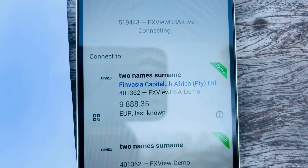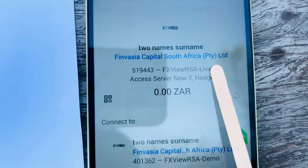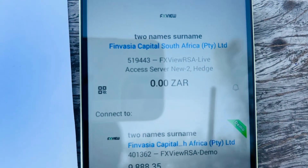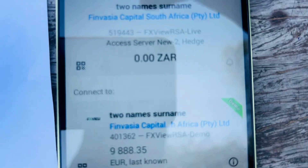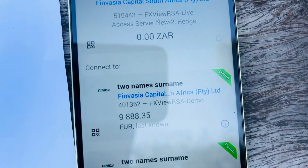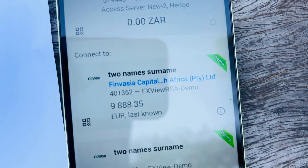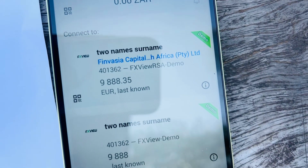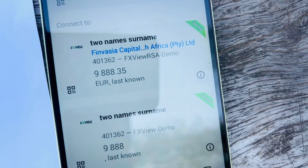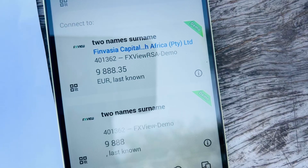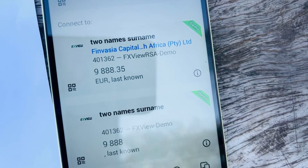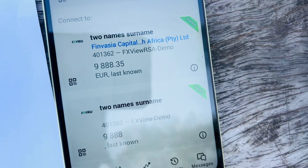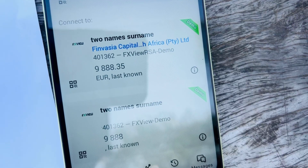The account is now logged in and you can start trading. This is how you fix the error — it's simple. Just pay attention and double-check your login, account number, and account type — whether it's live or demo. Don't confuse the two.